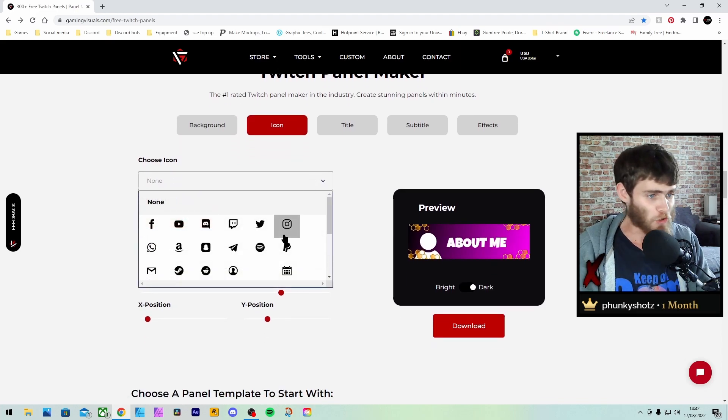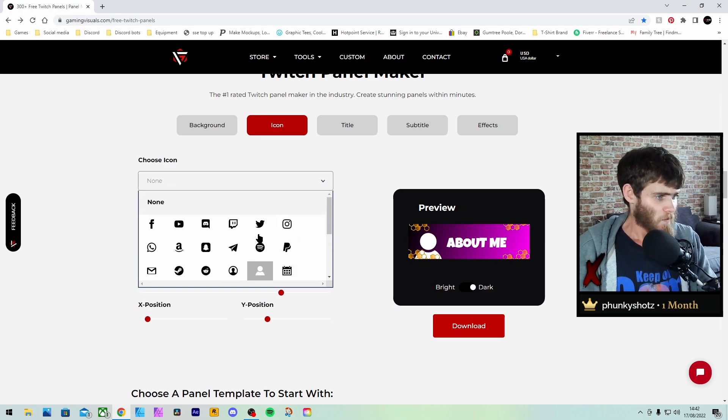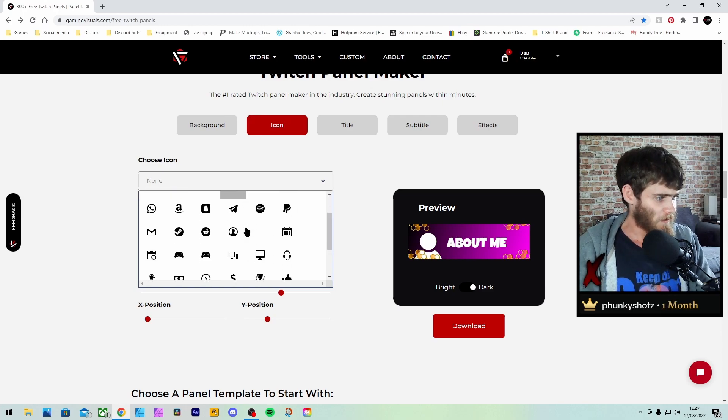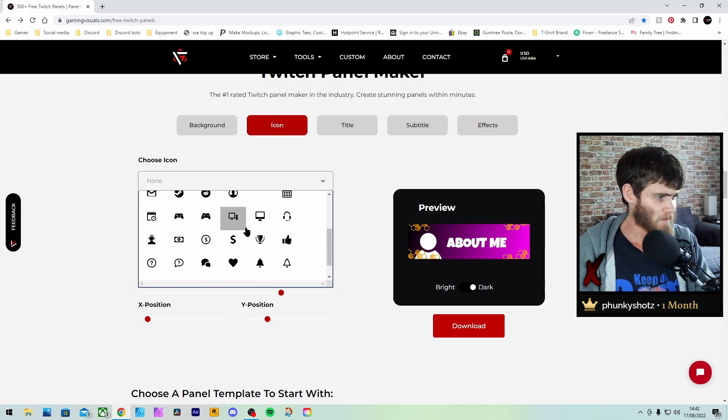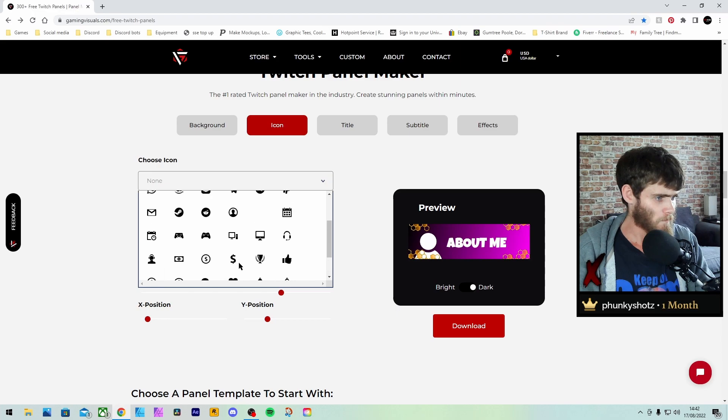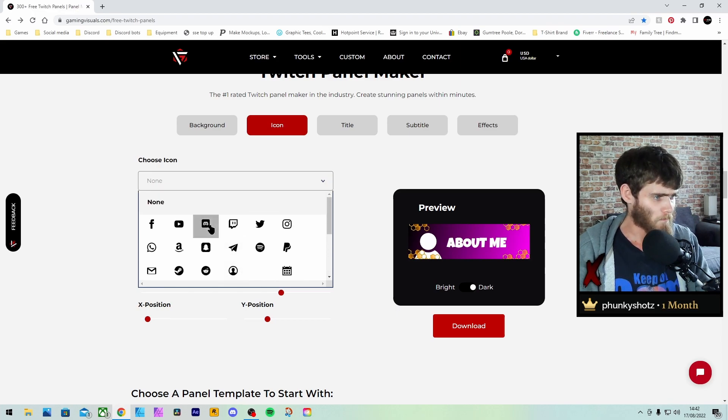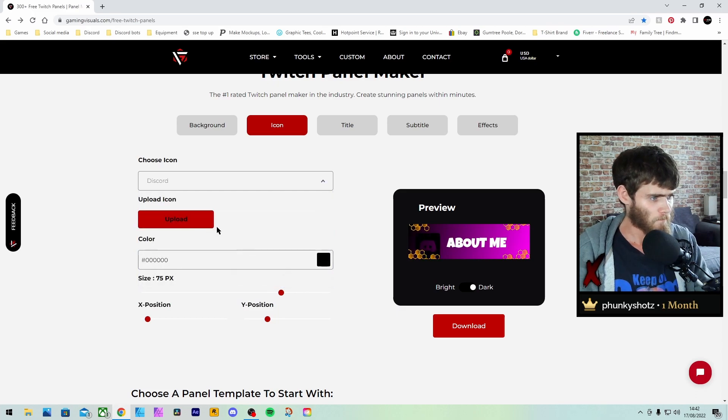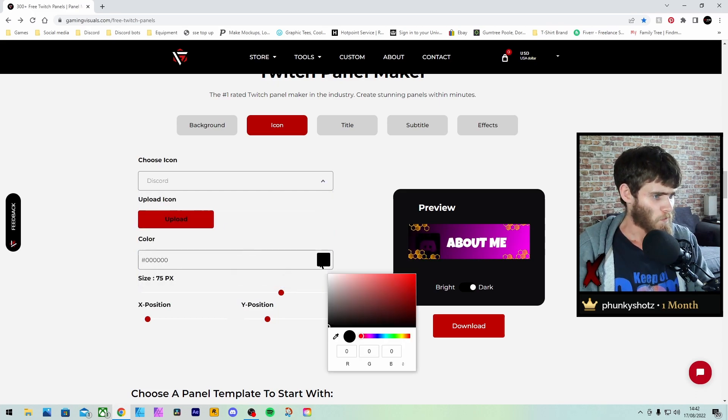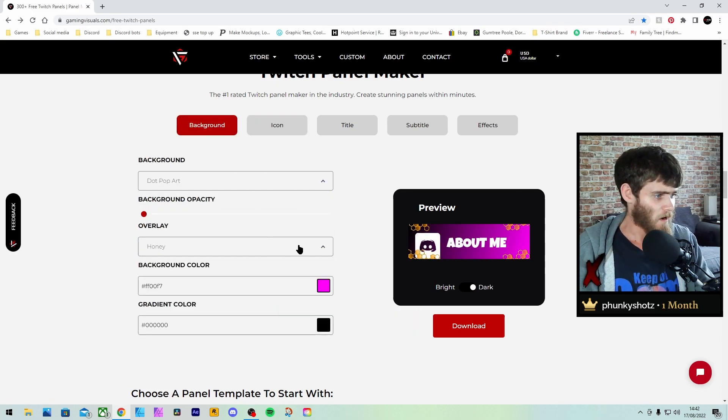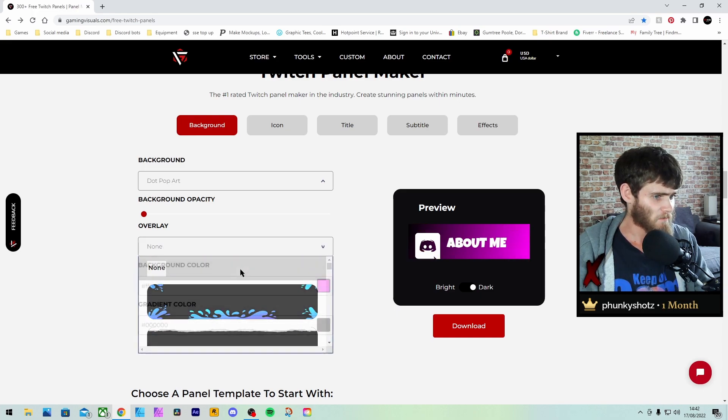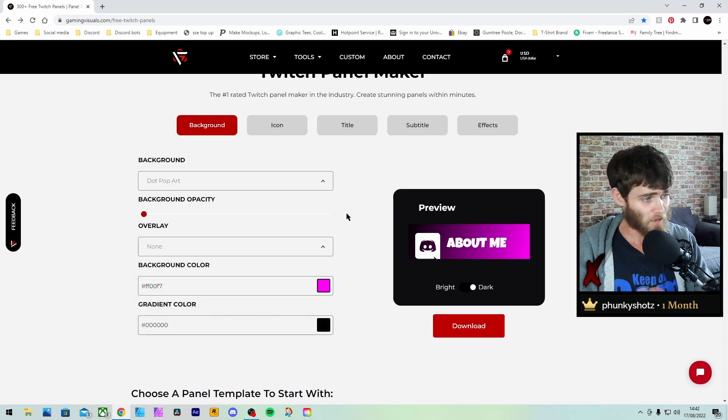It gives you loads and loads of icons to choose from. We're going to do the... What do you reckon? Let's do a Discord one. I'm going to change that to a nice white. I'm going to get rid of the overlays because it's not very nice.